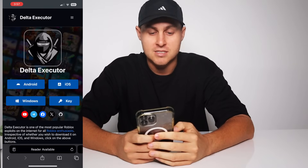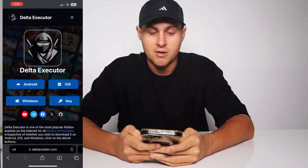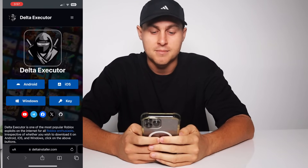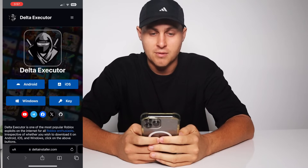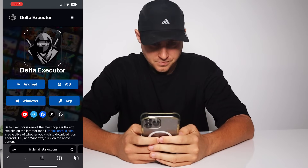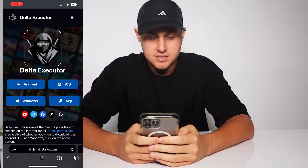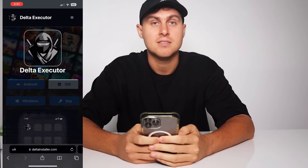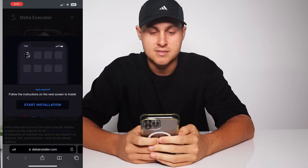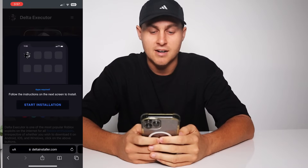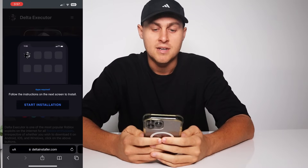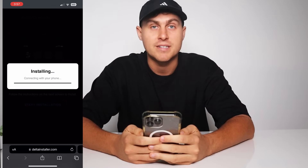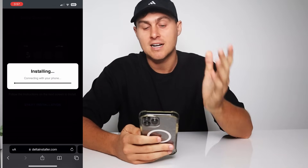You're going to need to select Android, iOS, key, or Windows — whichever one you want. I'm on iOS, so we're going to select iOS and press 'Start Installation.' That's going to go ahead and install Delta Executor to our device.